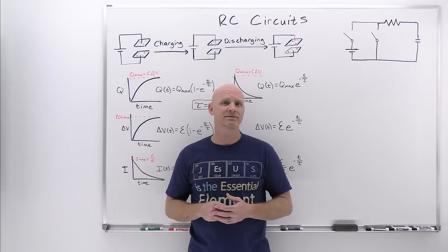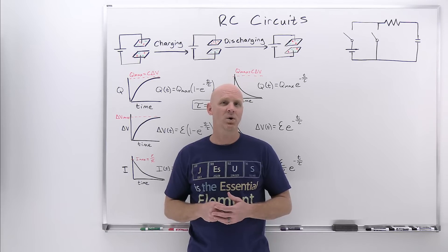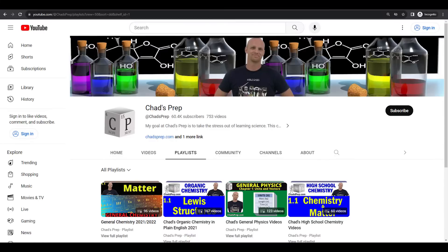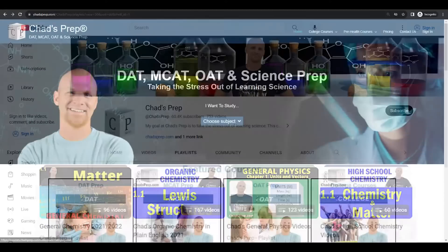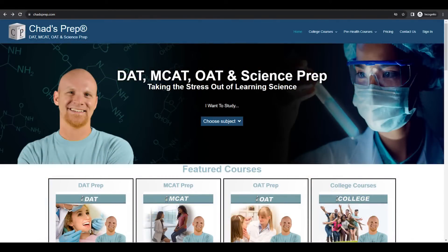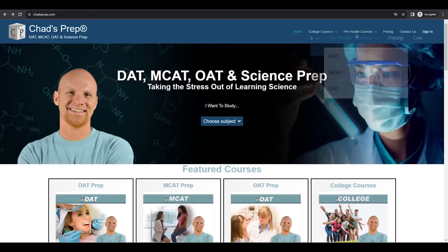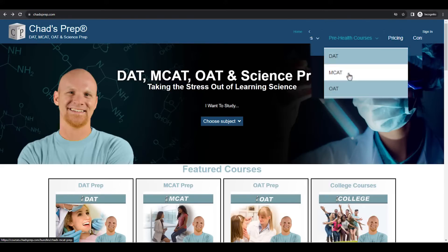My name is Chad, and welcome to Chad's Prep, where my goal is to take the stress out of learning science. If you're new to the channel, we've got comprehensive playlists for general chemistry, organic chemistry, general physics, and high school chemistry. On chadsprep.com, you'll find premium master courses for the same that include study guides and a ton of practice. You'll also find comprehensive prep courses for the DAT, the MCAT, and the OAT.